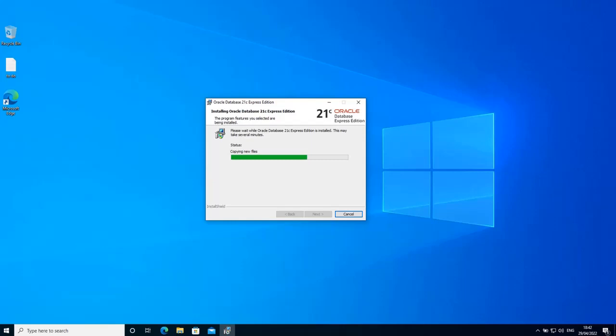During the installation, a window may appear called Windows security alert. In this case, nothing terrible is happening. The system is simply asking for permission to access networks from the Java platform. So if you get such a window, just click allow access.